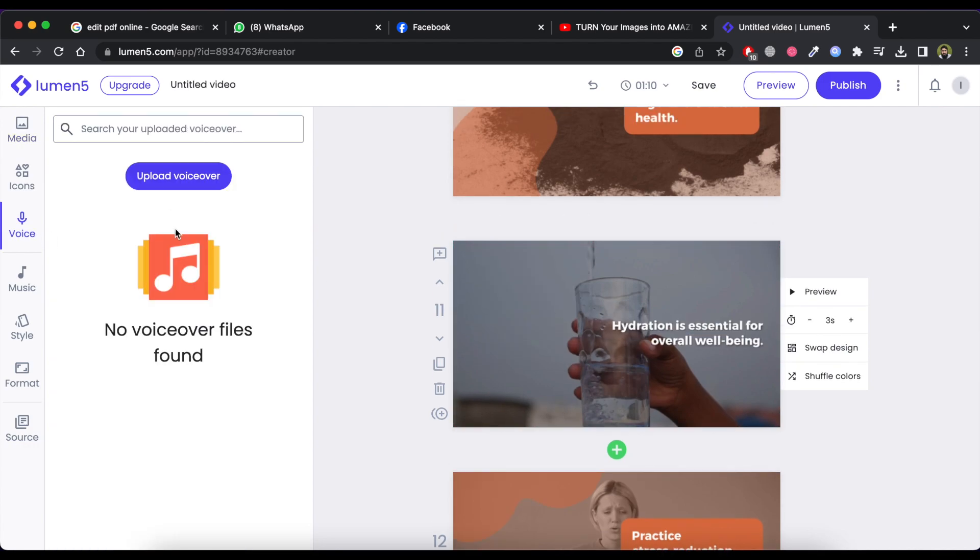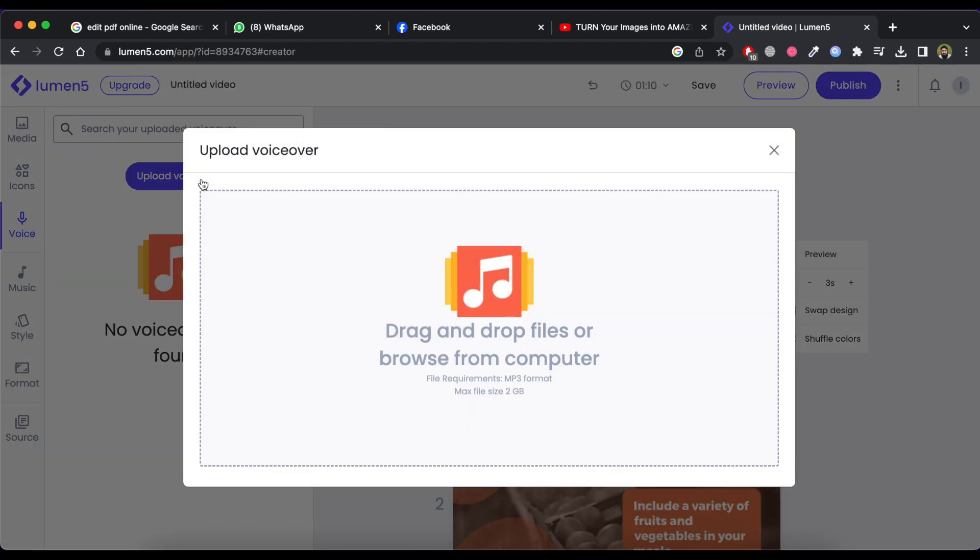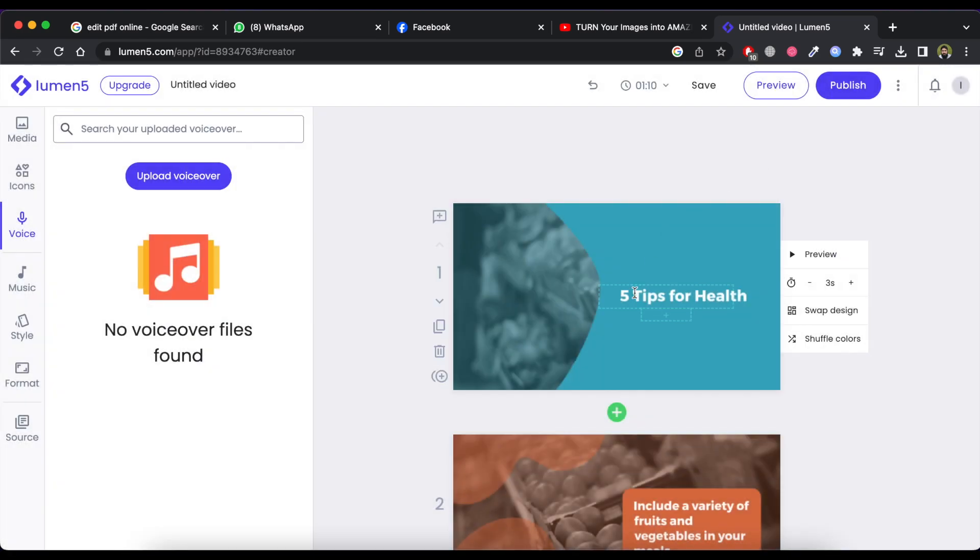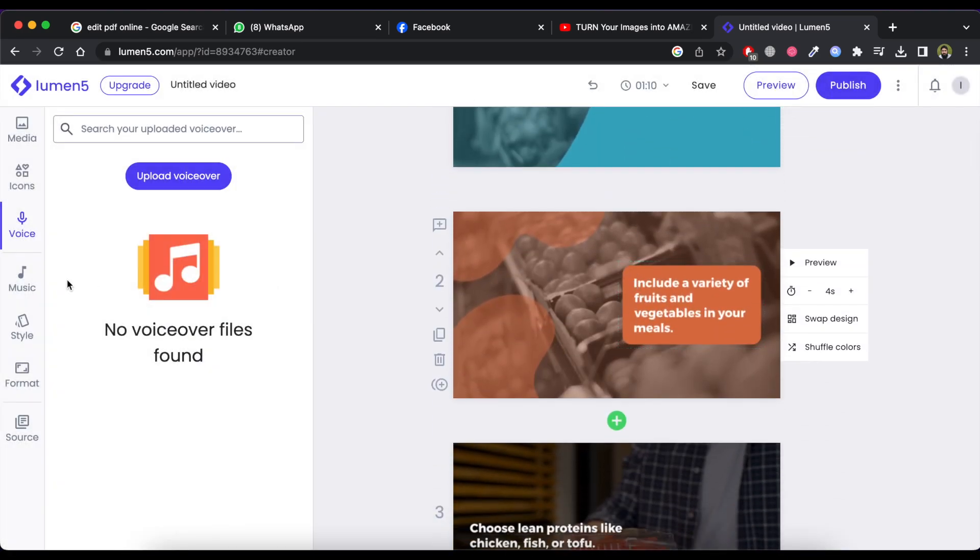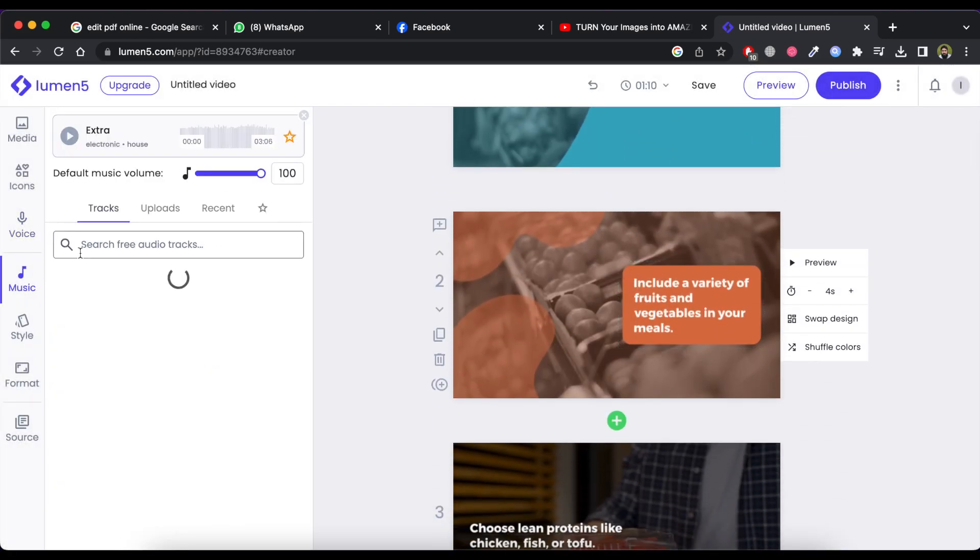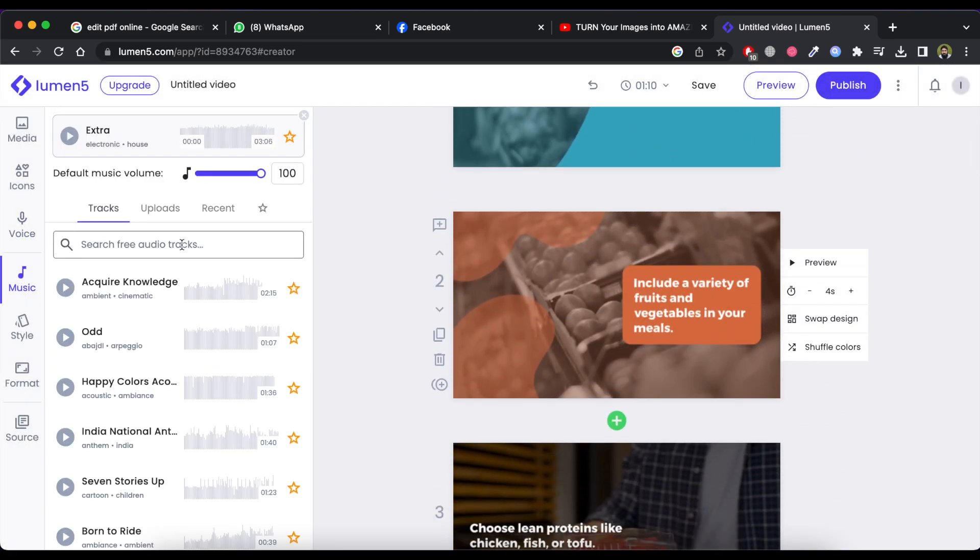You can add a voice over by upload here. Also, you can add a background music by uploading or selecting from the given list.